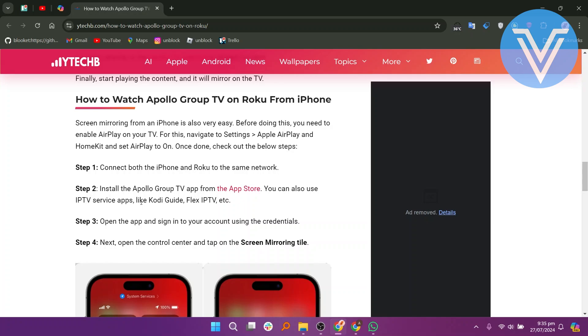Connect both iPhone and Roku to the same network. Install Apollo Group TV. You can also install and use IPTV service apps like Kodi Guide, Flex IPTV, etc. Open the app and sign in.